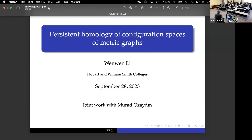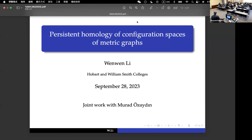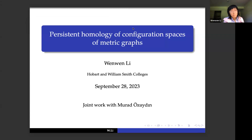Let's begin the second talk of this morning session. When When Lee from Hobart and William Smith Colleges will be talking about persistent homology of configuration spaces of metric graphs. Thank you for the introduction and giving me a chance to speak here. Today I'm going to talk about persistent homology of configuration spaces of metric graphs, and this is joint work with Murad Ozadian.